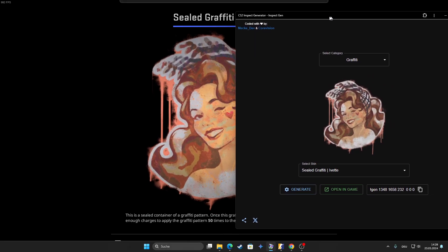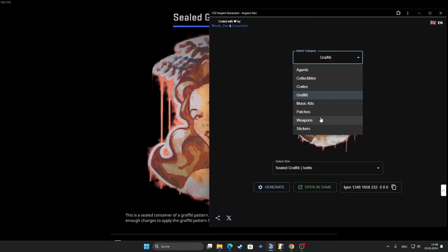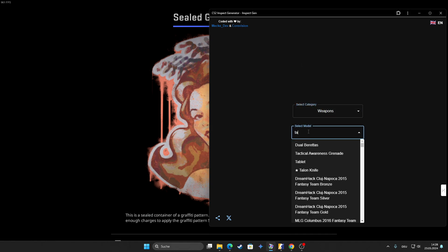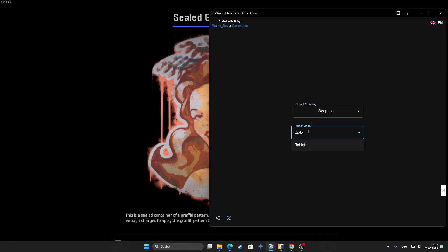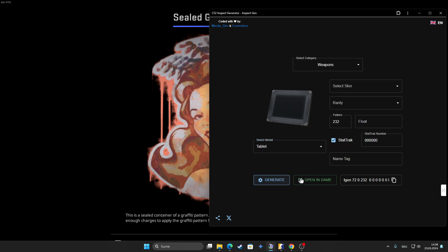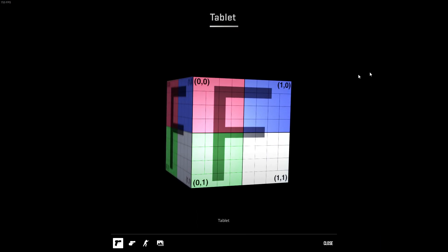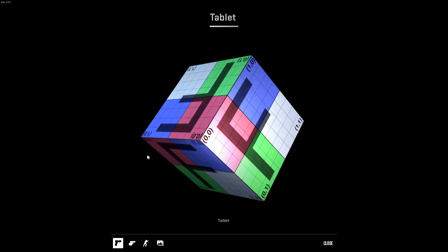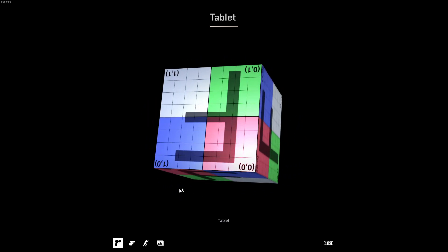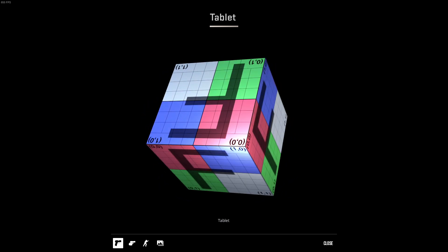You can also look at stuff that normally is hidden in the game files like our good old tablet. You know my old Twitter post about the tablet. You can also look at this, it's still a cube. I don't know why, but it's still a cube. They will not update it.